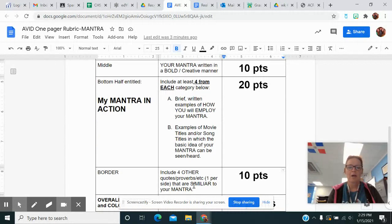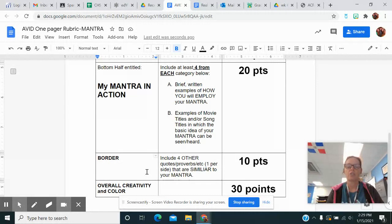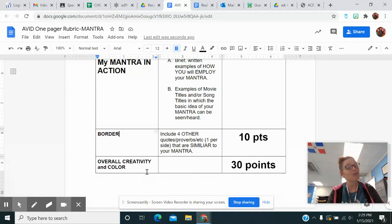Please notice the border is going to be worth 10 points. You're going to include four other quotes or proverbs that relate to yours. Make sure you find those - I put one on each side for a total of four. And color and creativity is going to be 30 points.